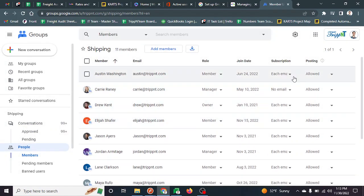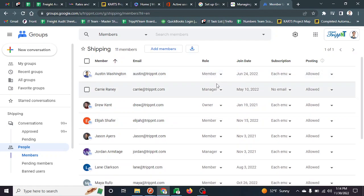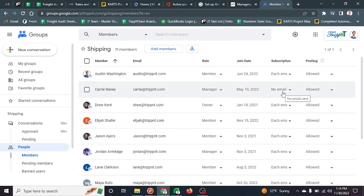You can also set all sorts of things: whether or not you're allowed to post from it, whether you're allowed to add people to it, or if you want to receive every email or not receive emails.